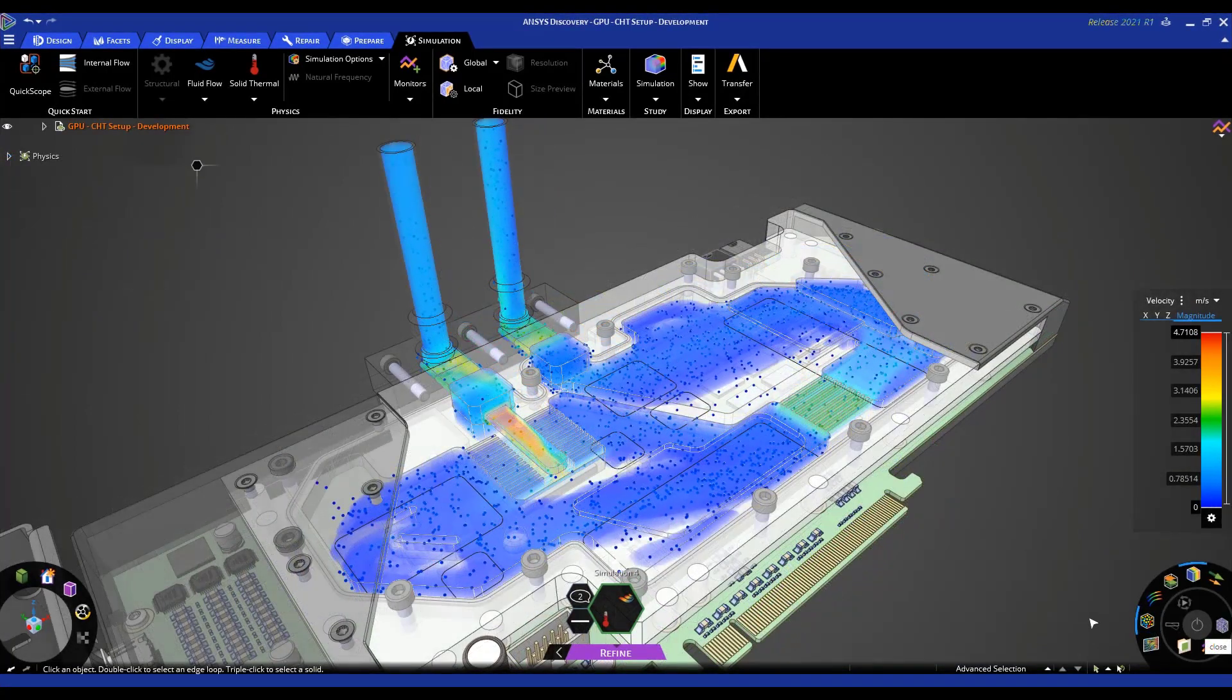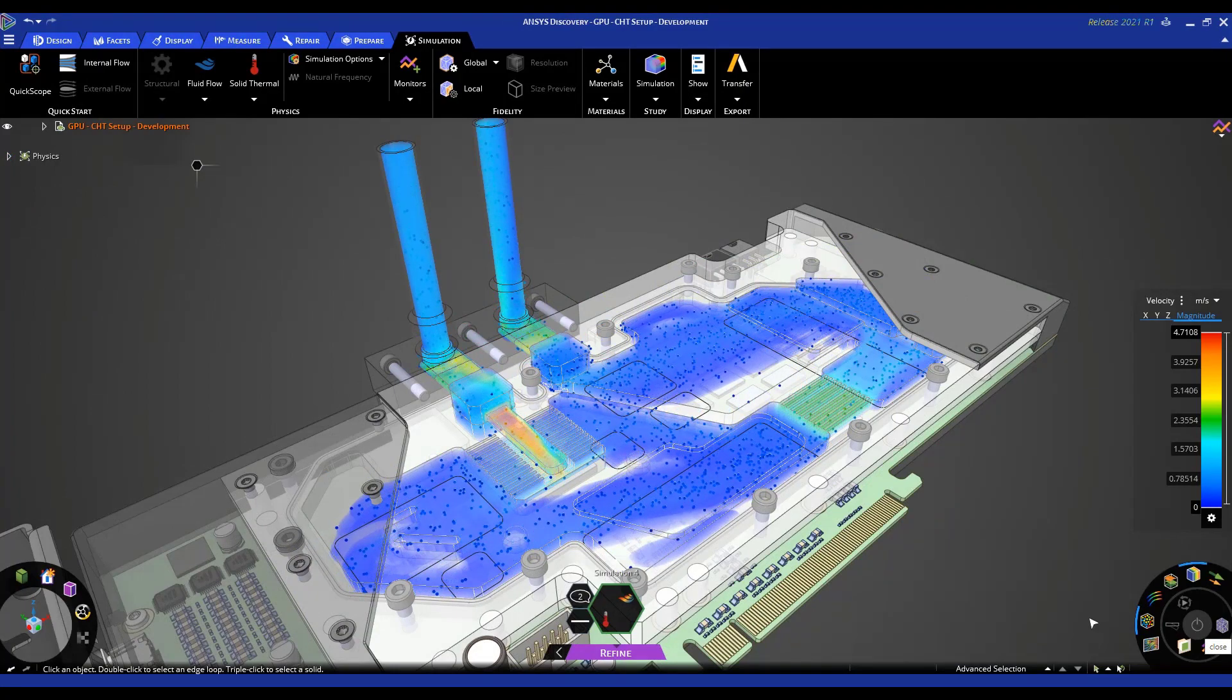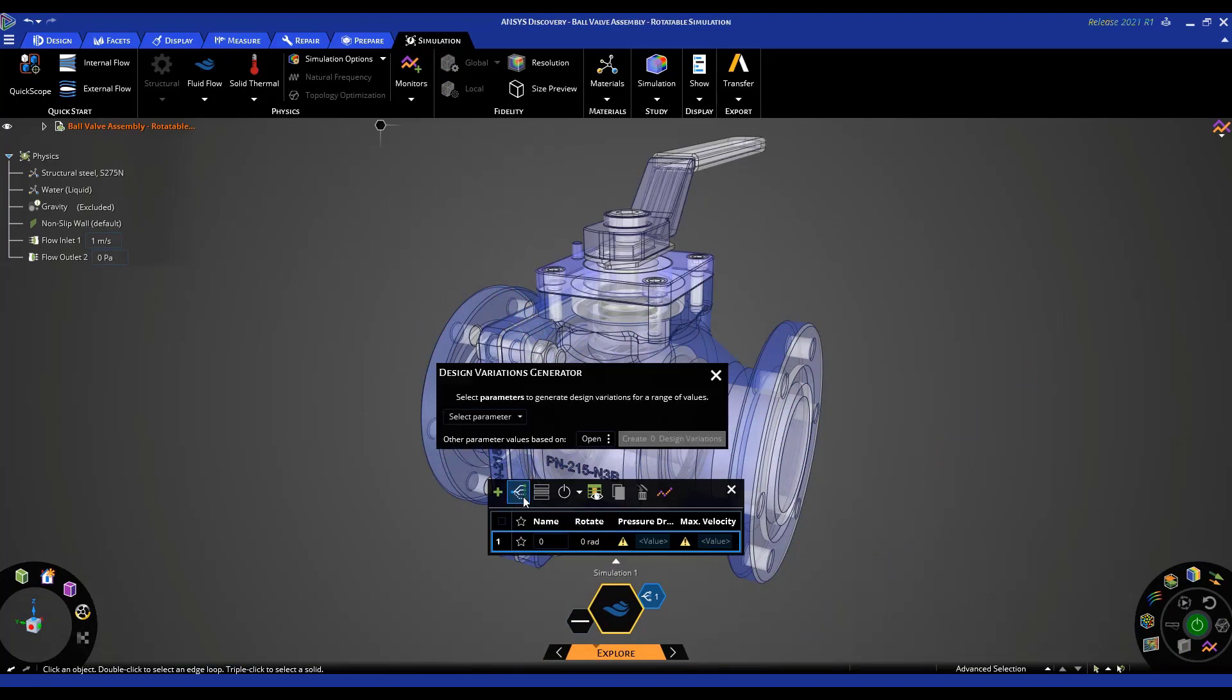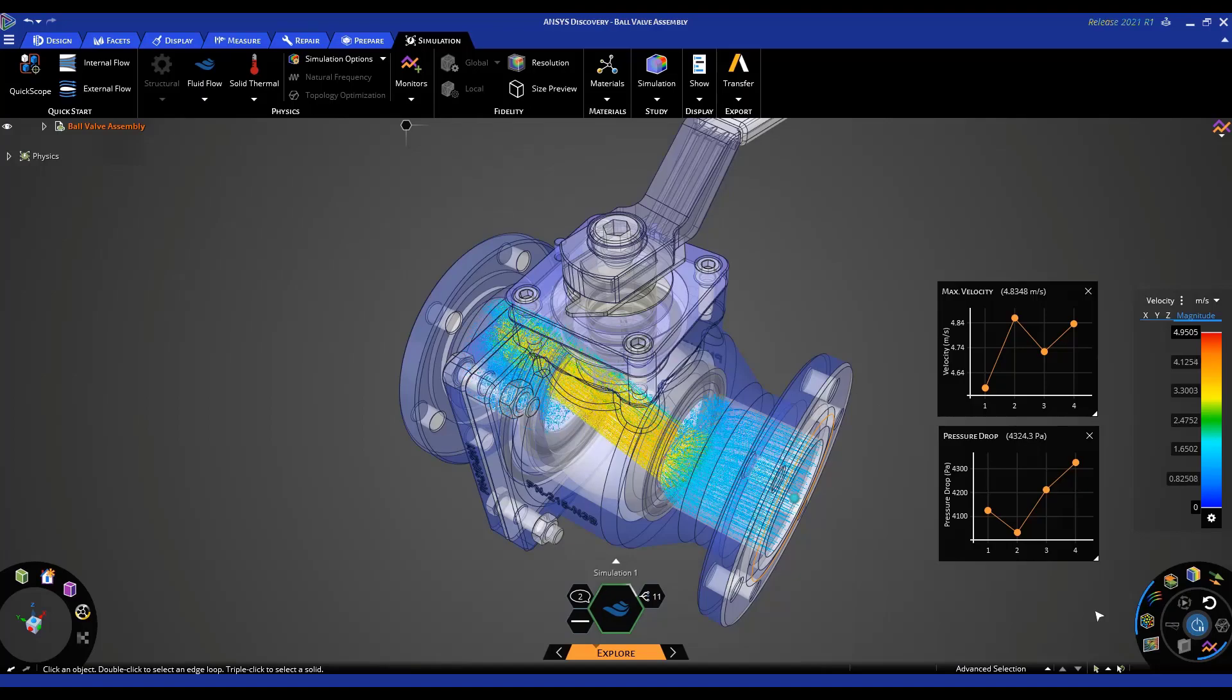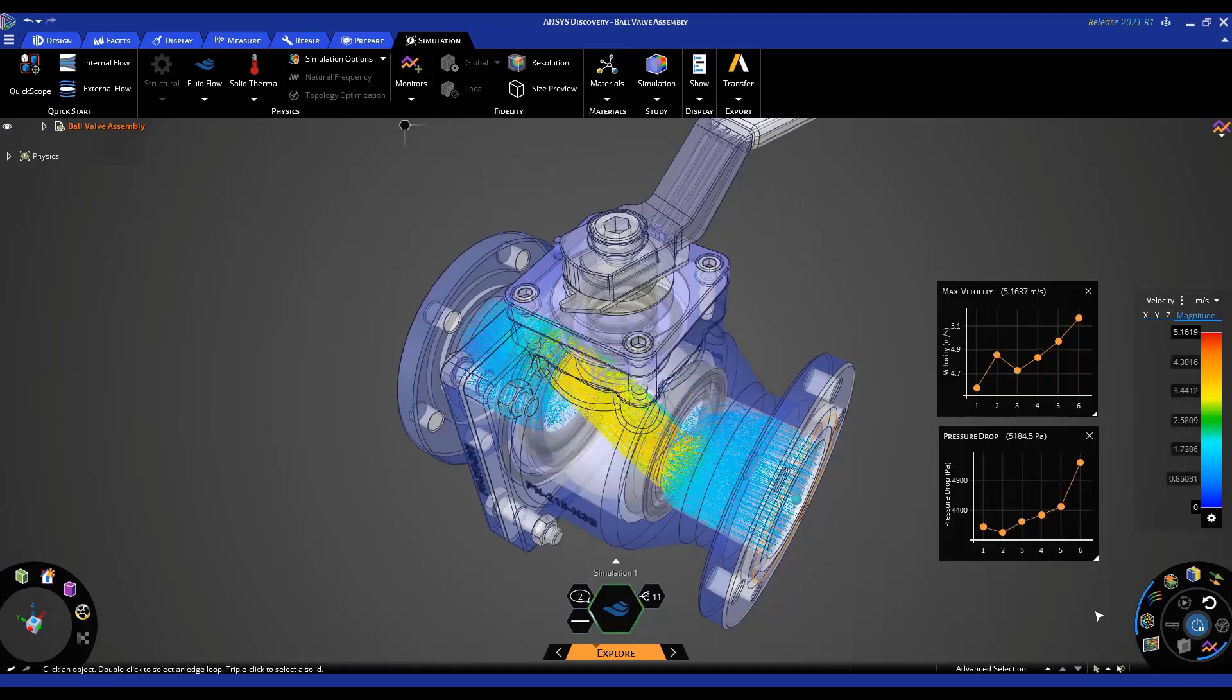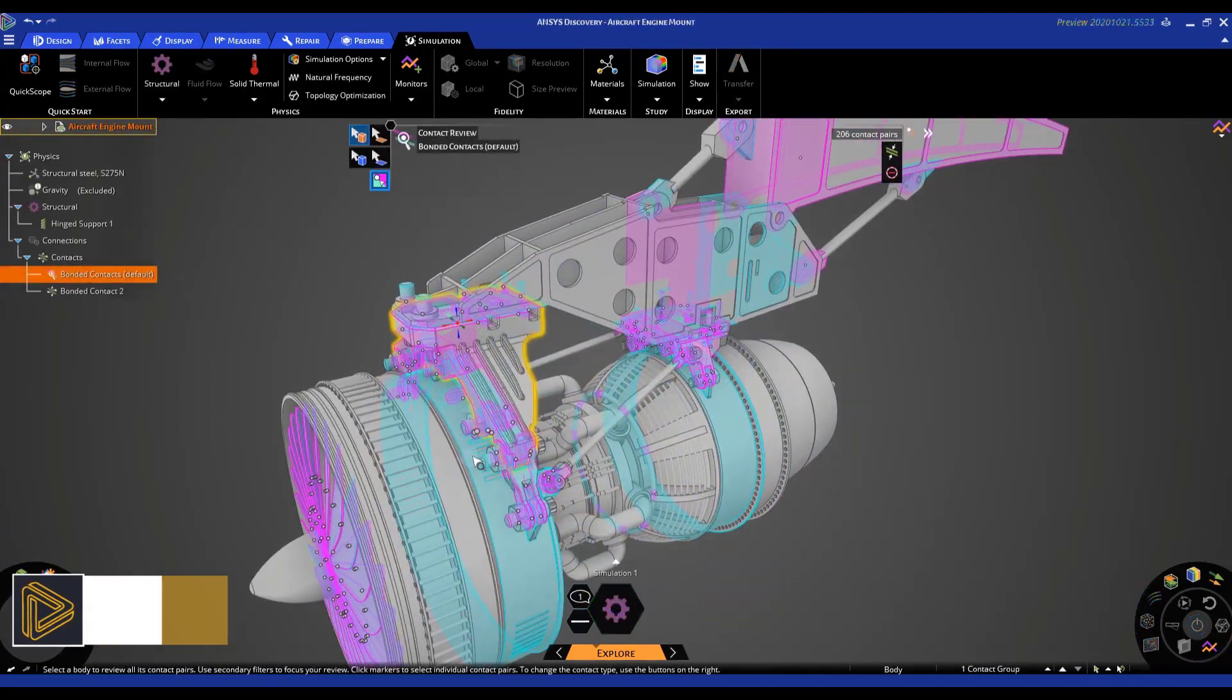For example, what if you want to know the pressure drop as you vary the angle of a ball valve? Setting up a quick parameter study allows a user to explore multiple outlet conditions. As you adjust the lever of the valve, new performance results appear.